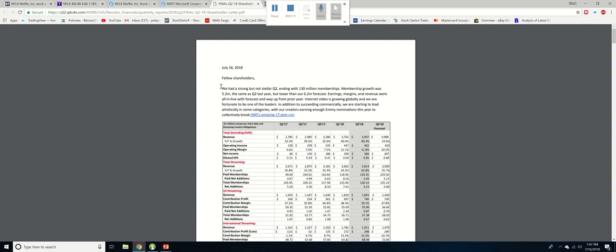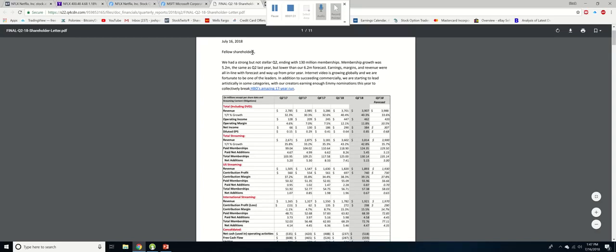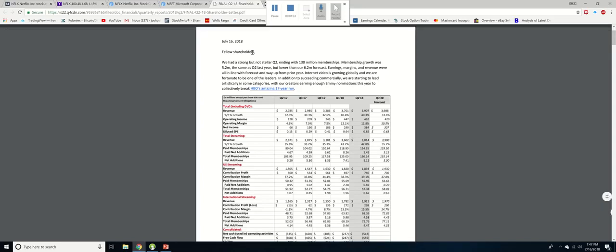Well we're going to explore exactly that in this letter that was addressed to shareholders. This is a letter that was addressed to Netflix shareholders and it reads that we had a strong but not stellar Q2 ending with 130 million memberships. Membership growth was 5.2 million, the same as Q2 last year but lower than our 6.2 million forecast.